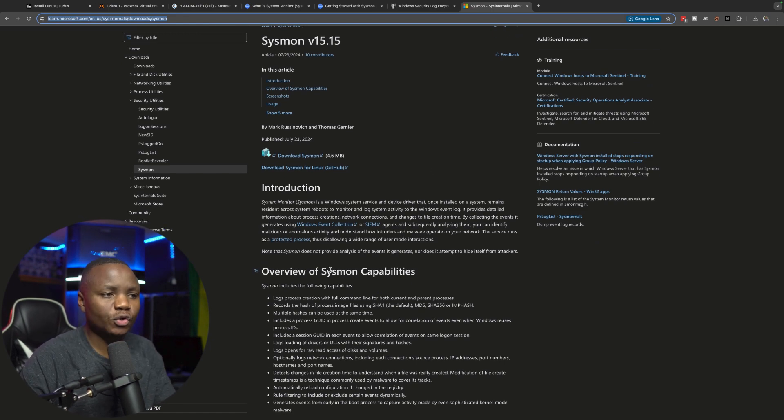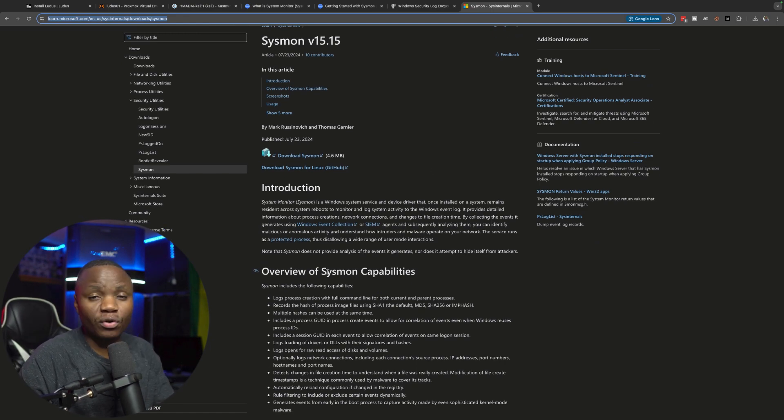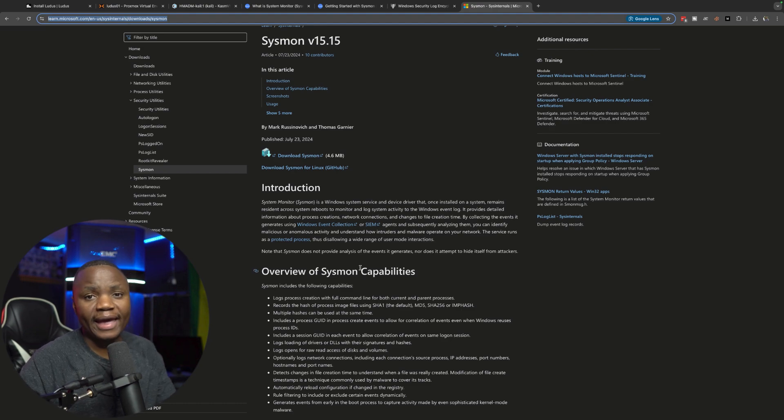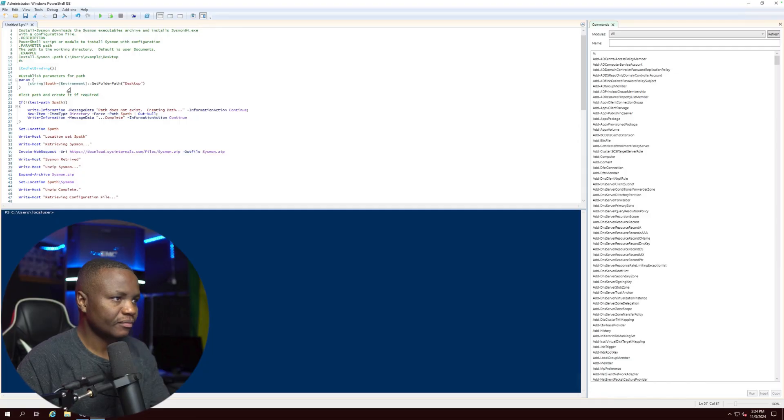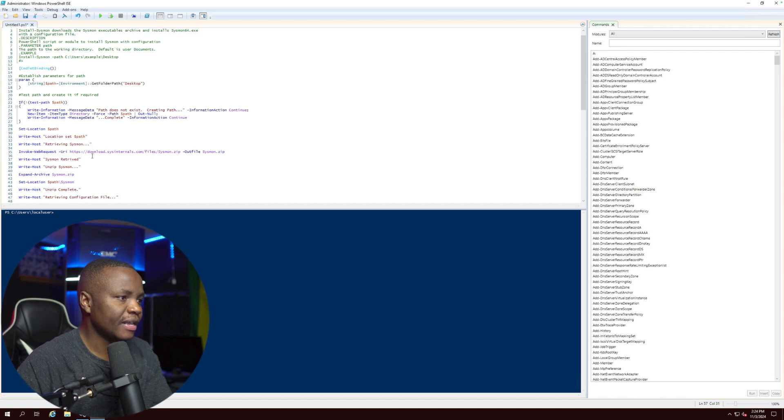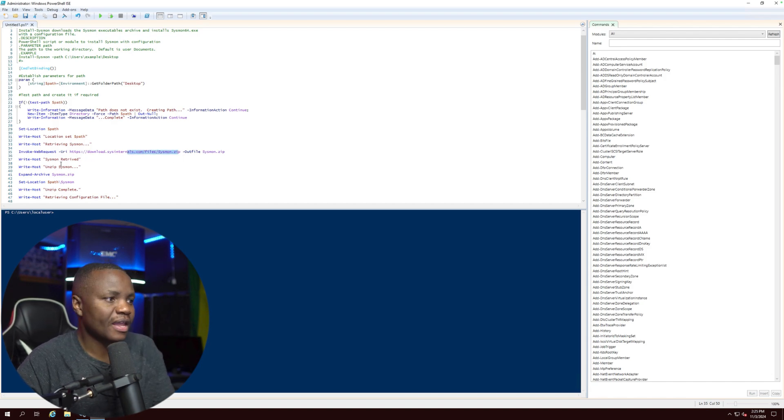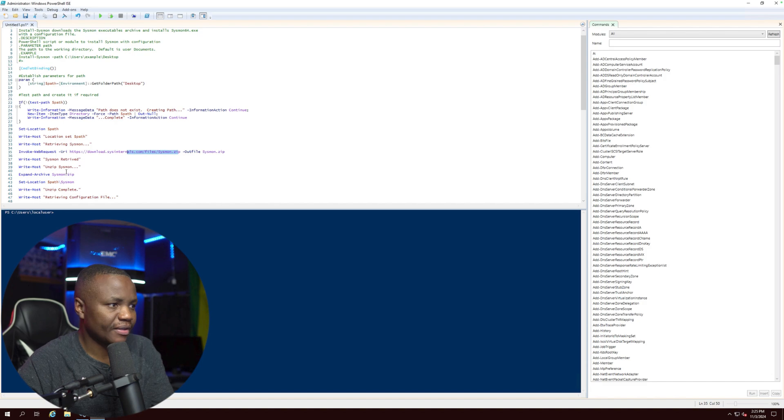I'll be downloading Sysmon using a PowerShell script. I'll also be downloading the configuration file from SwiftOnSecurity and I'll just use a simple PowerShell script. So what this script is going to do is it's going to download Sysmon to my working directory, unzip Sysmon, change directory to the Sysmon folder, and then also download the Sysmon config from SwiftOnSecurity.